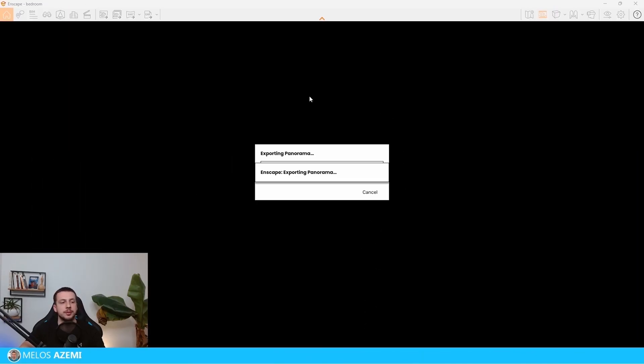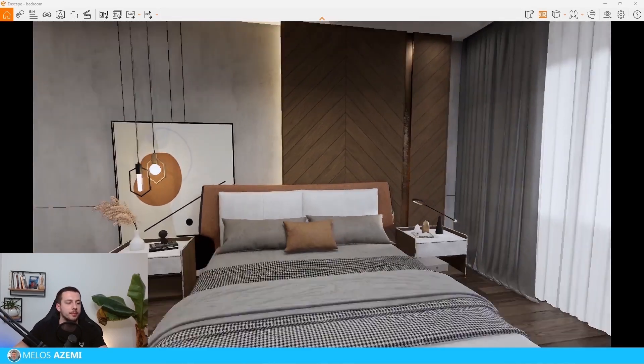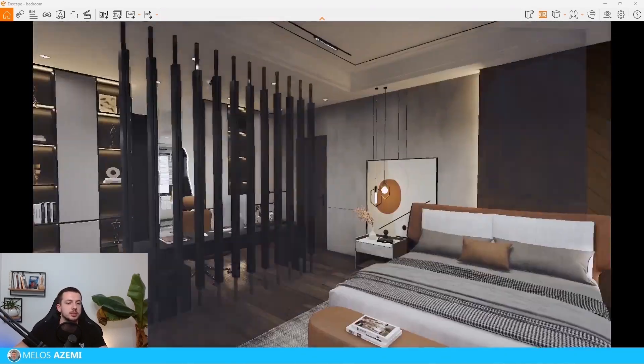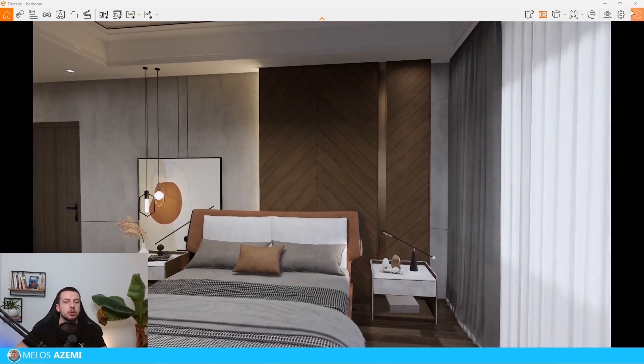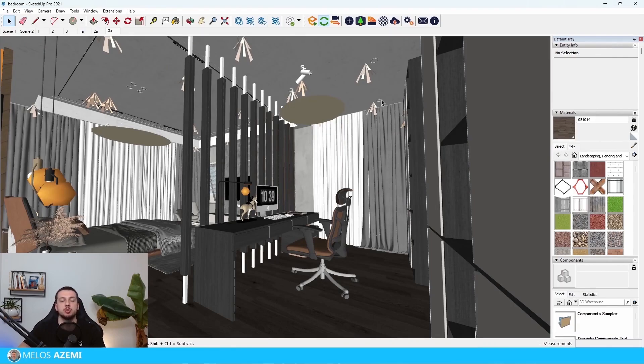As you can see, the panoramic image is exporting right now. And we're going to take a look just after this is done on where we're going to be able to find this image in Enscape. Now that the actual panoramic image is completed, we're going to go ahead and find where it was actually exporting to.